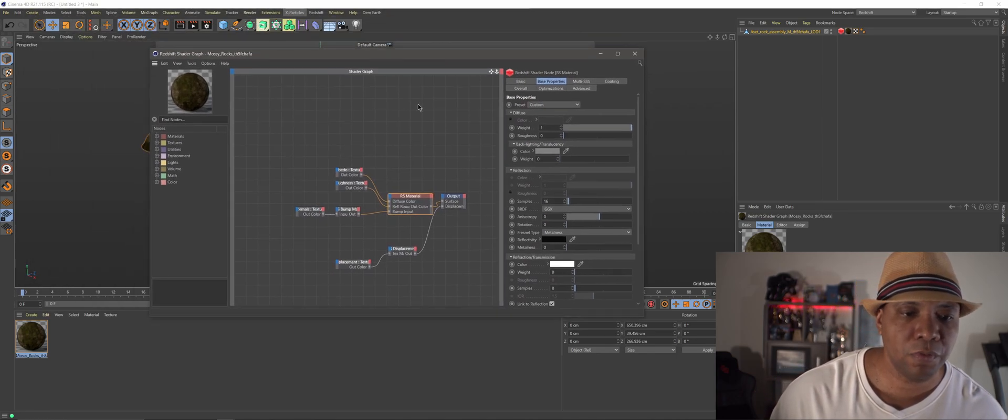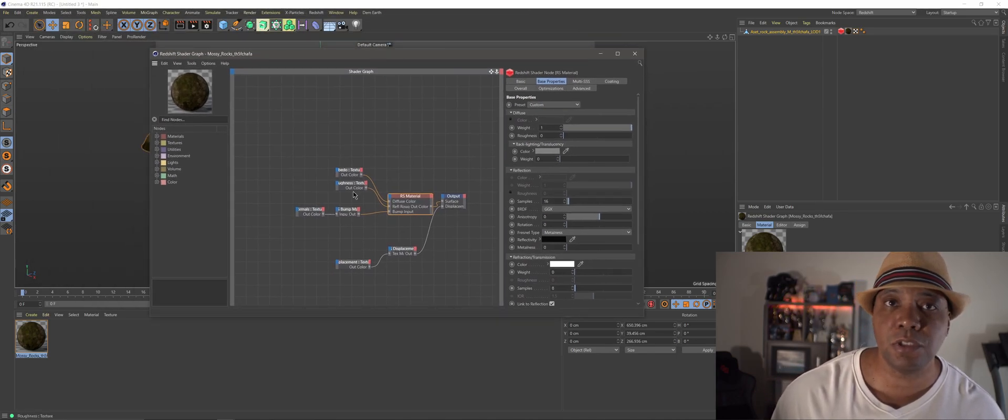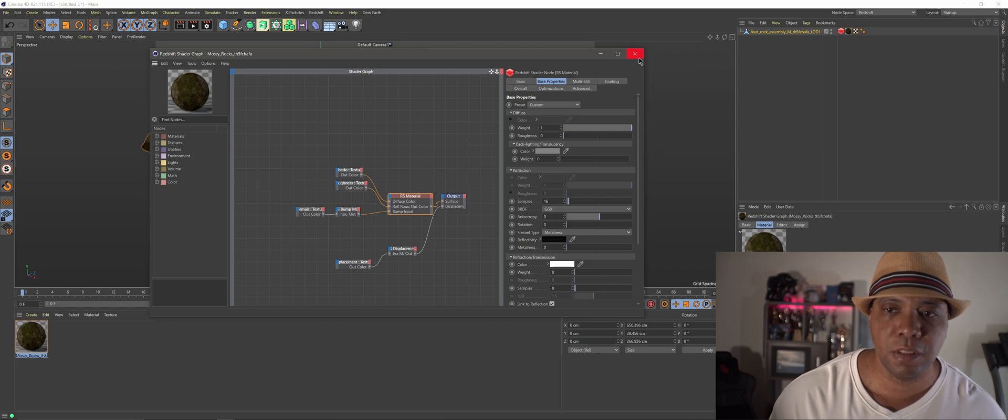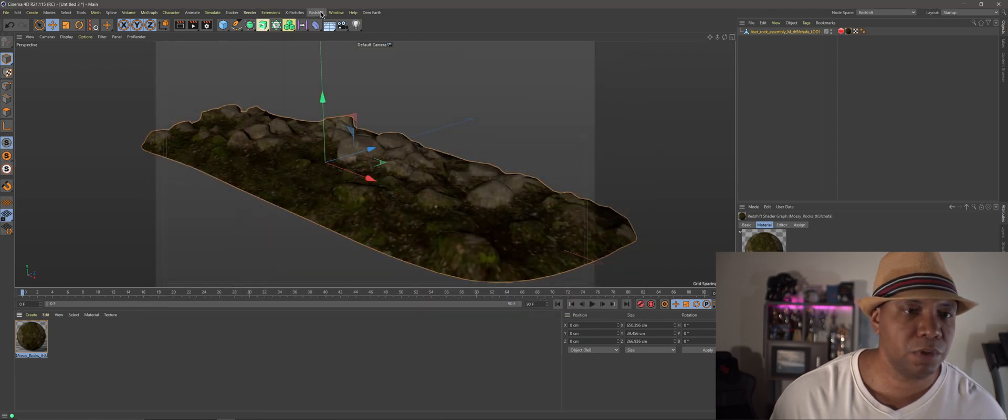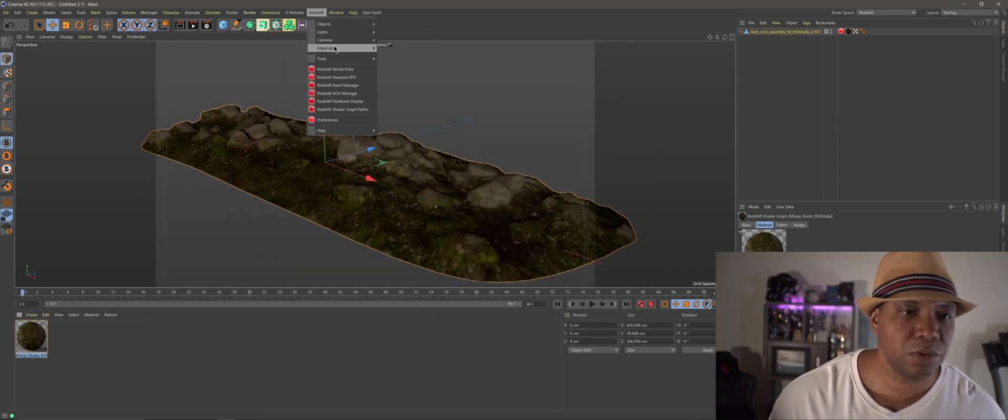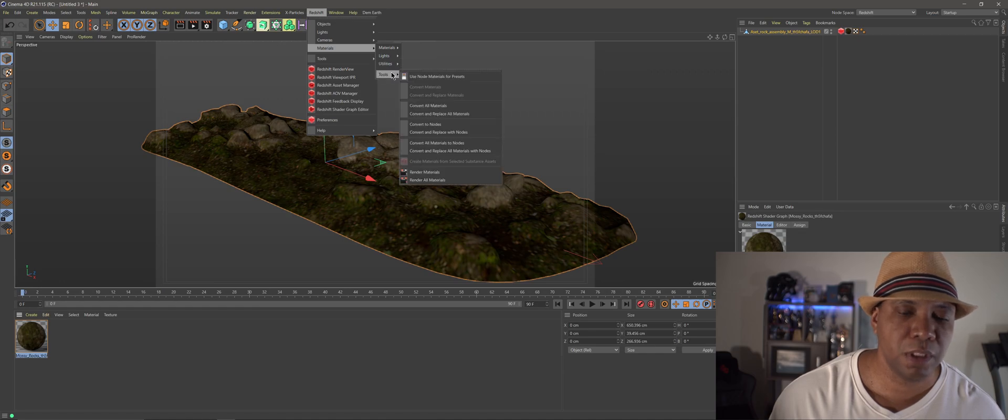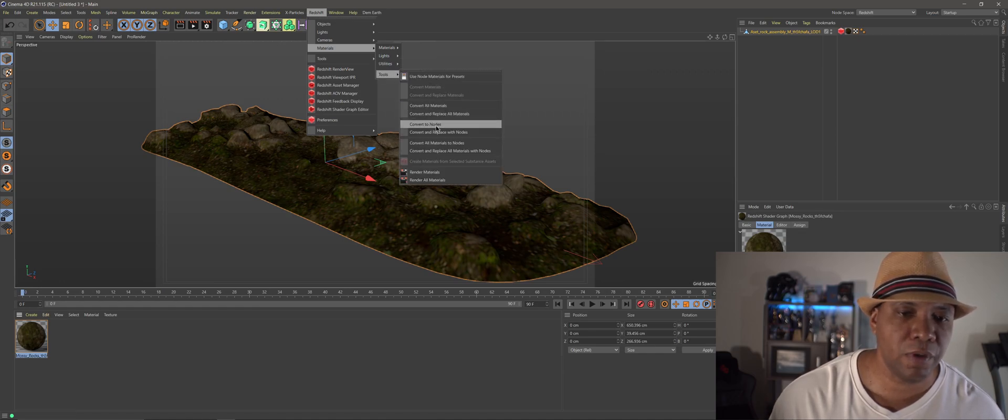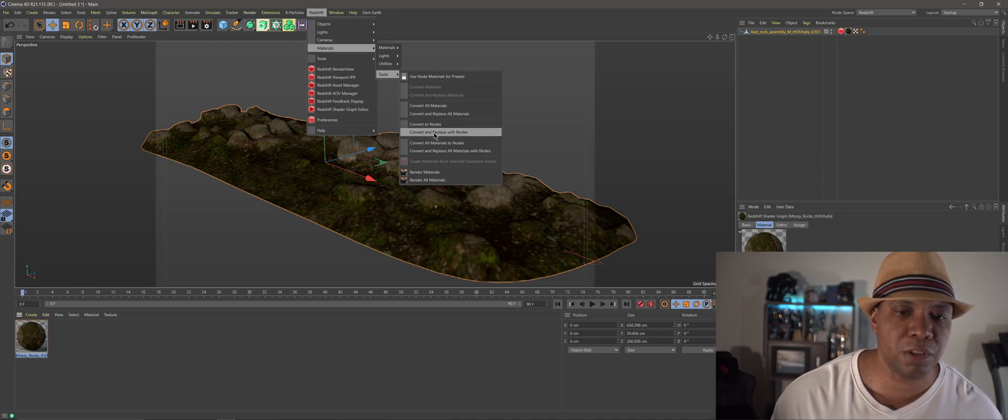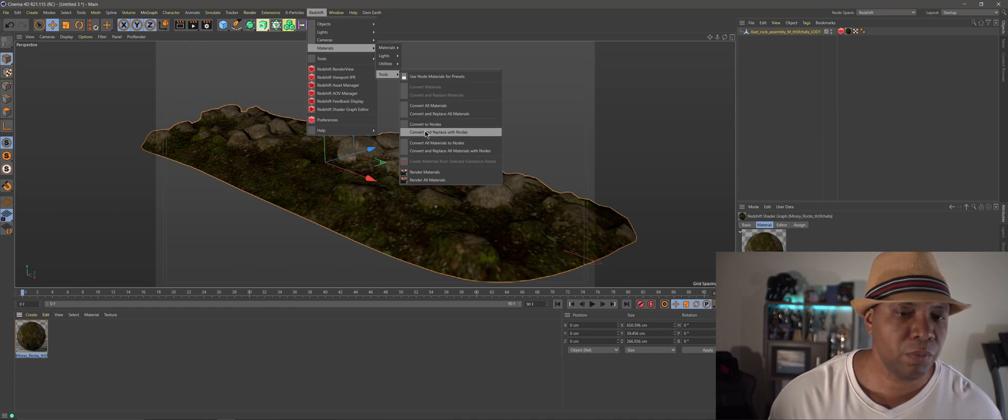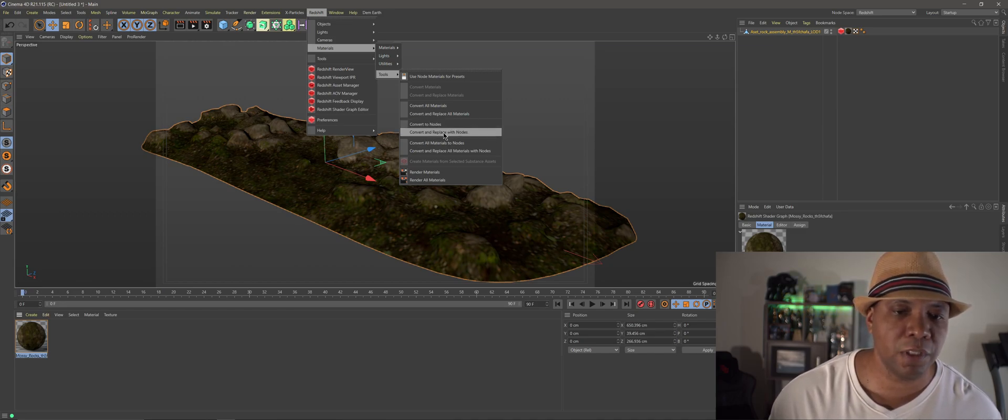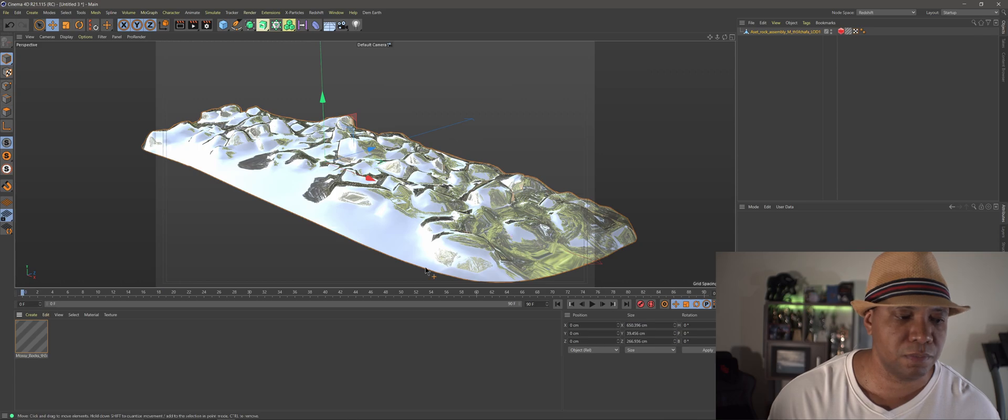So if we want to switch over to the new Node System, it's real easy. Just come up to Redshift, come down to Materials, and then we come down to Tools. And down here, you'll see that we can now convert to Nodes, or we can convert and replace the Nodes. What I'm going to do is let's click on Convert and Replace Nodes.